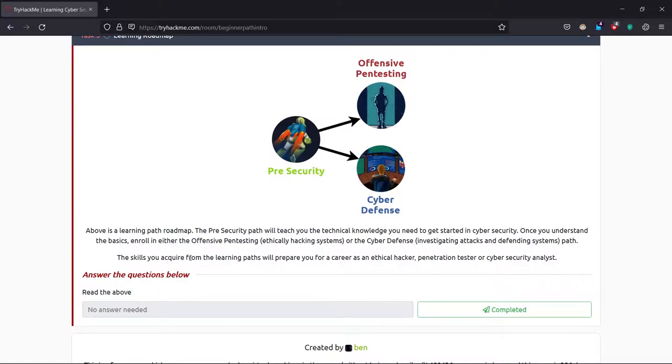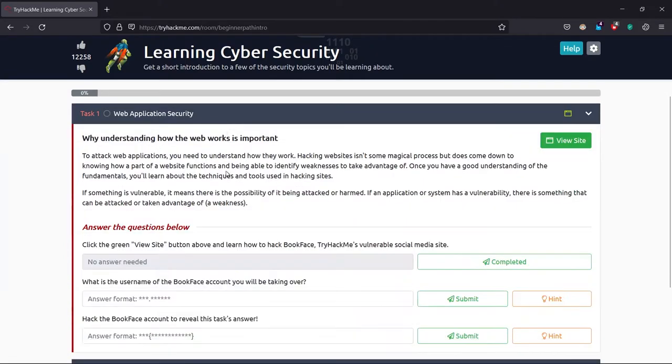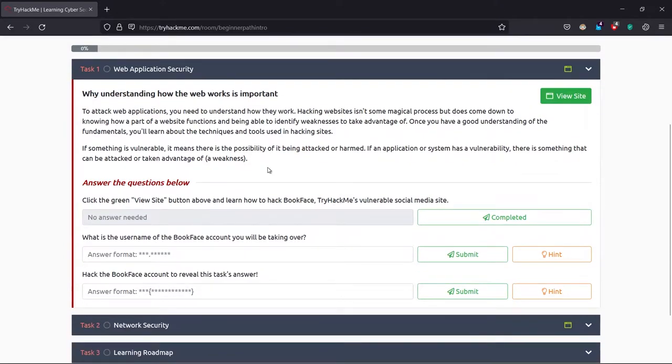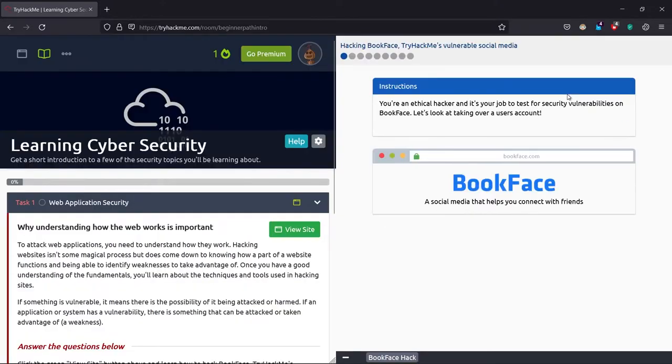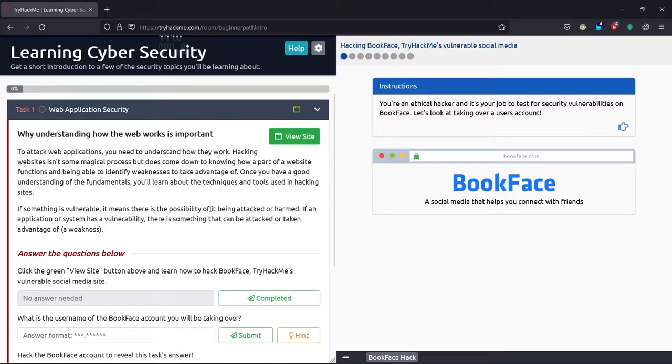For the web application security, we have a site. Let's do view site. I'm using my normal Windows machine as we don't need any specific software to be run here or Kali packages to be used.